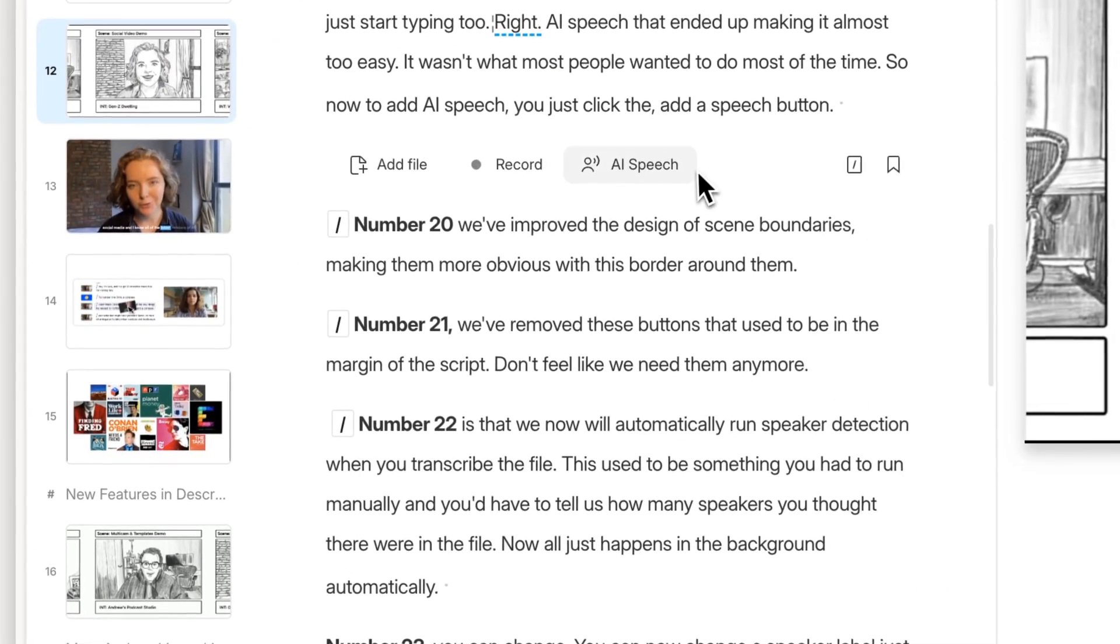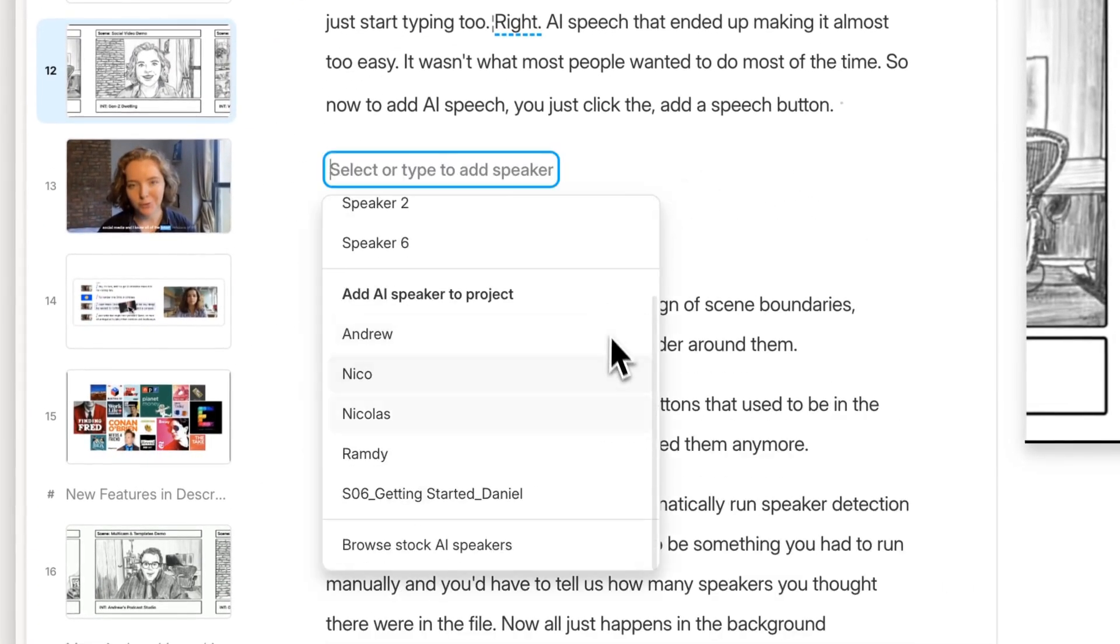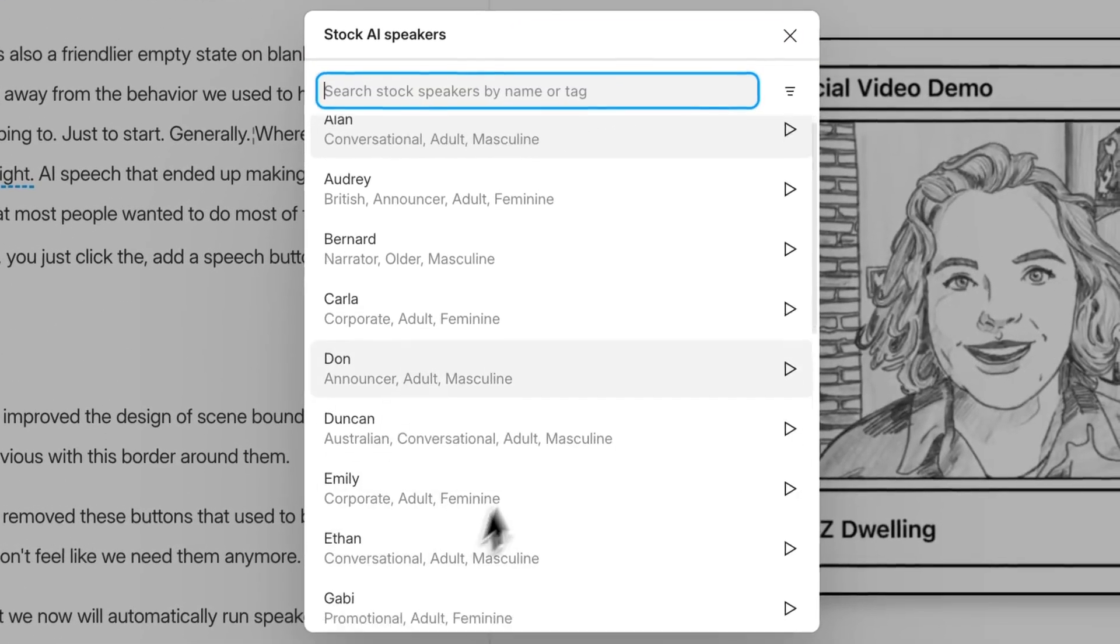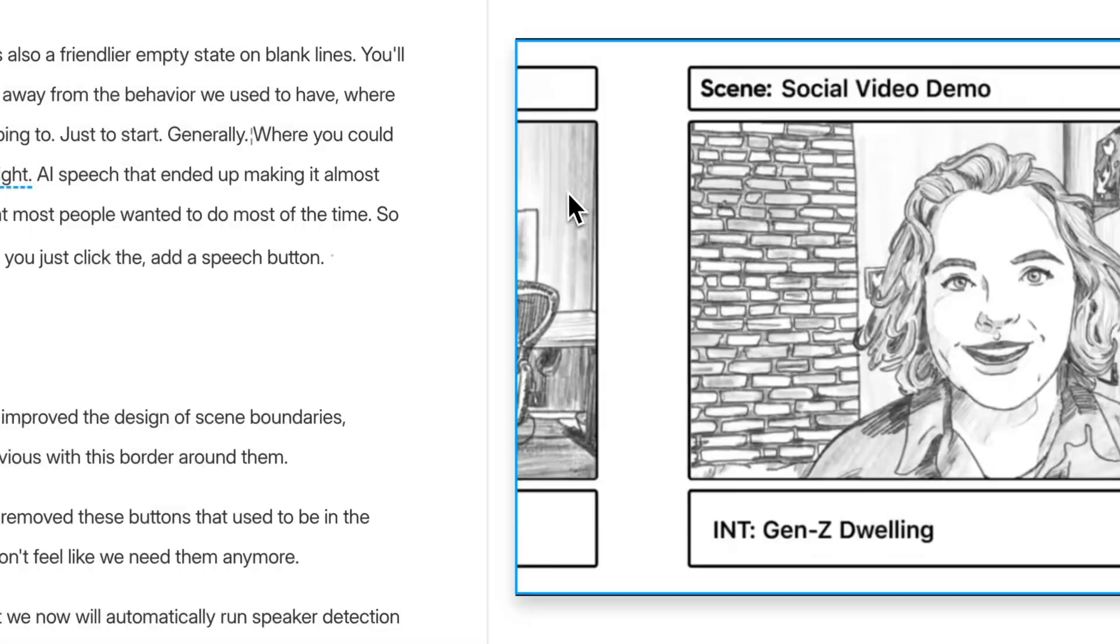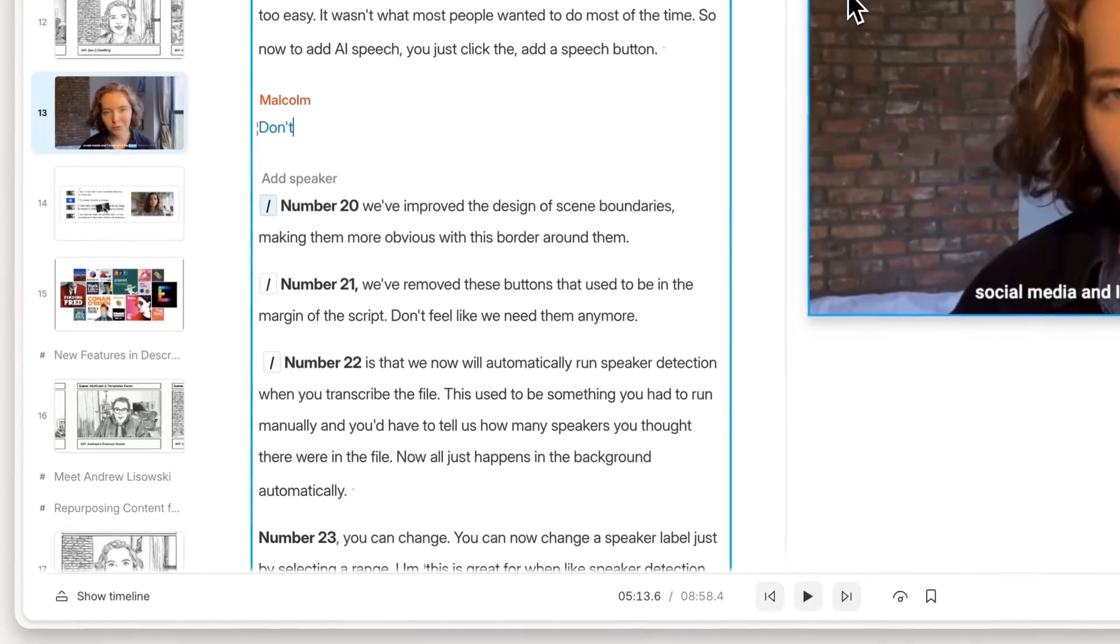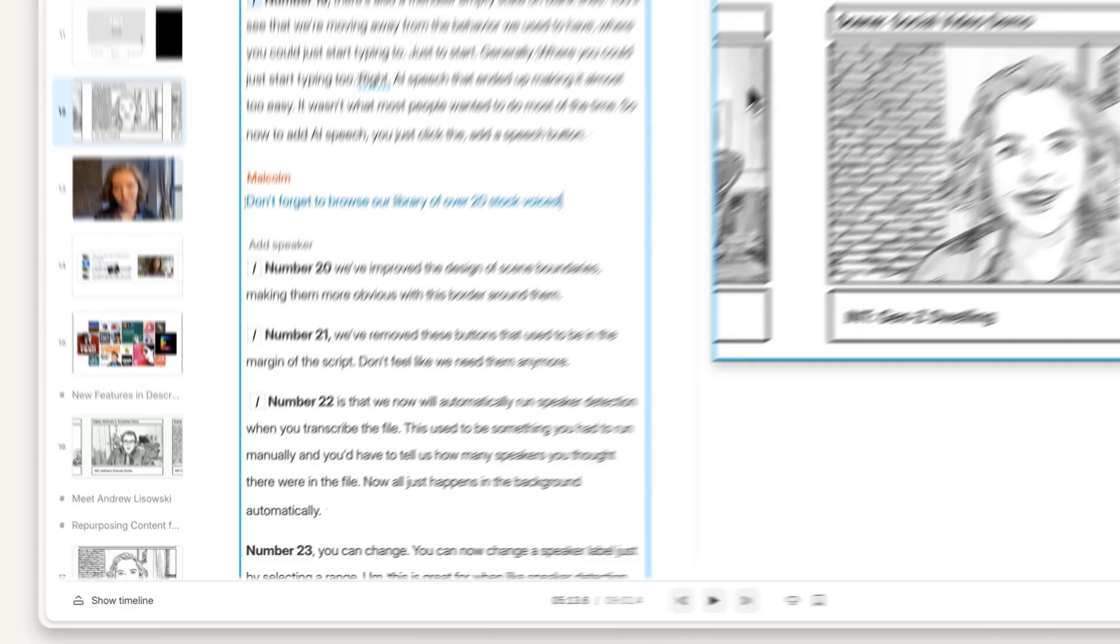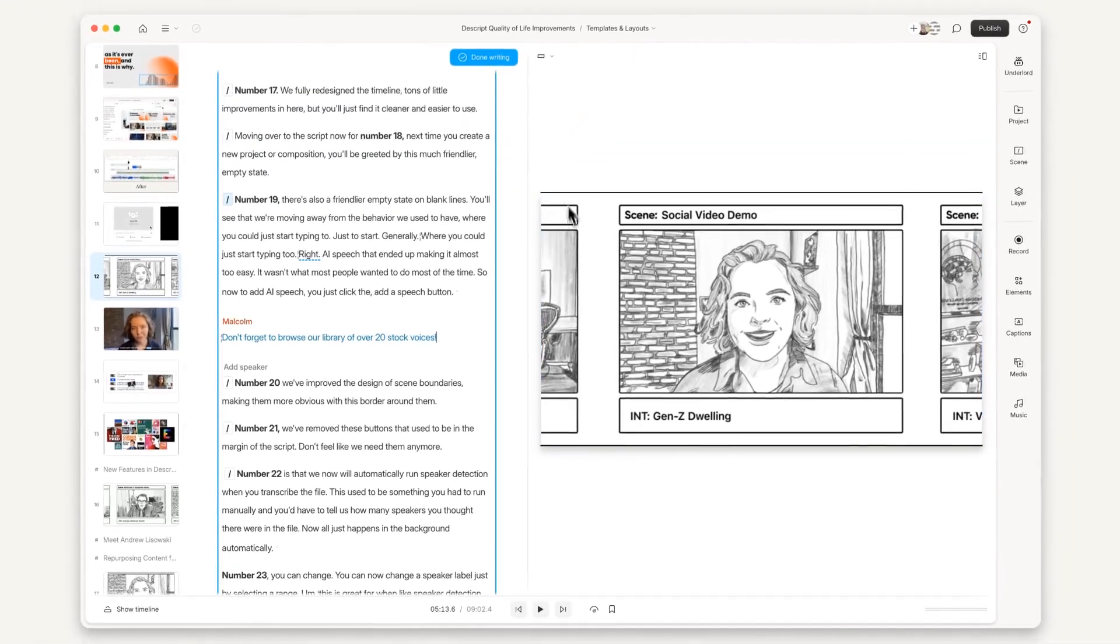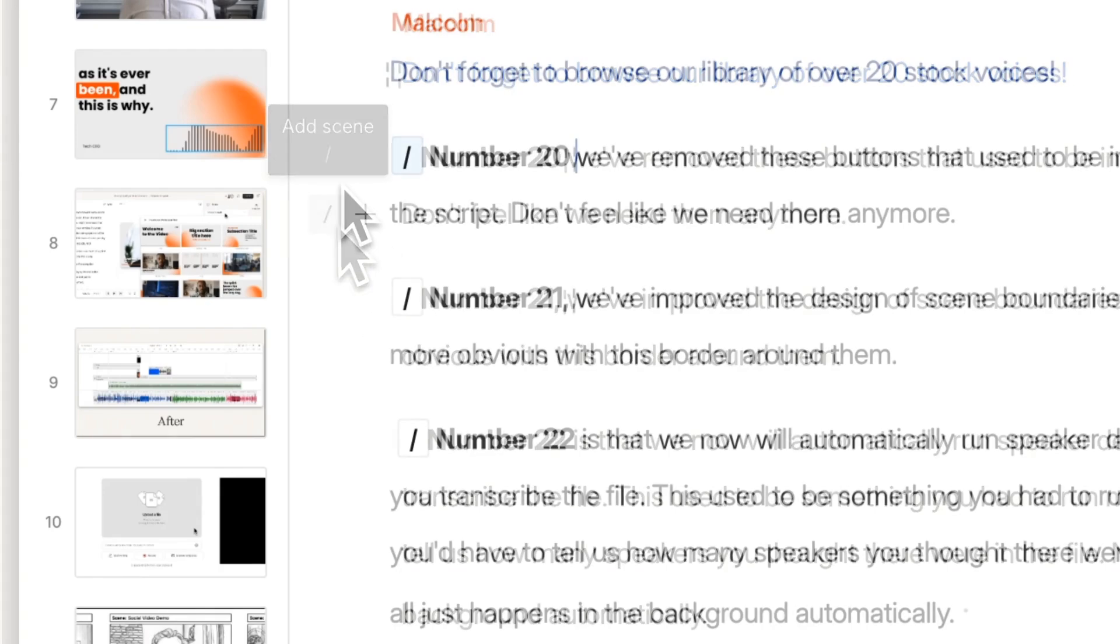You'll see that we're moving away from the behavior we used to have where you could just start typing to write AI speech. That ended up making it almost too easy—it wasn't what most people wanted to do most of the time. So now to add AI speech, you just click the AI speech button. Number 20, we've removed these buttons that used to be in the margin of the script. Don't feel like we need them anymore.